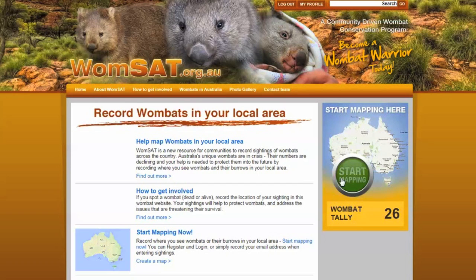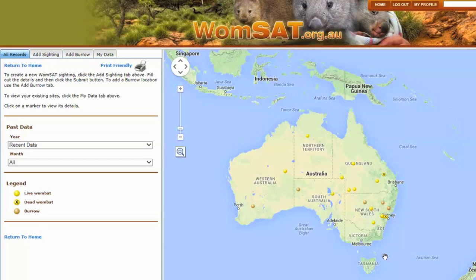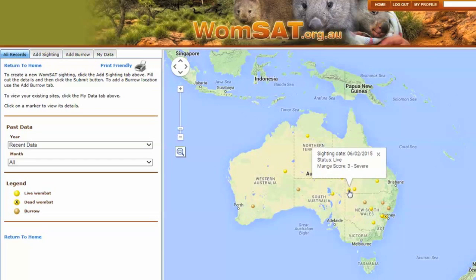After you log in, we can start mapping. If we look at the map, we can see some people have already been busy mapping Wombats and their burrows.